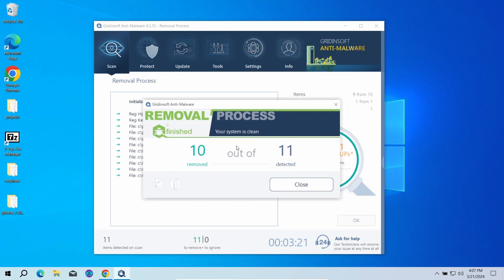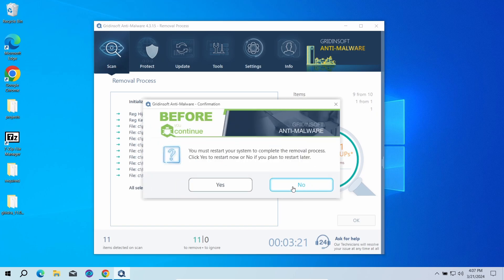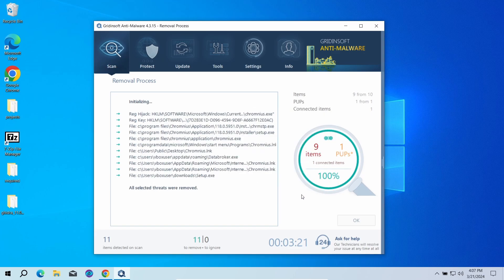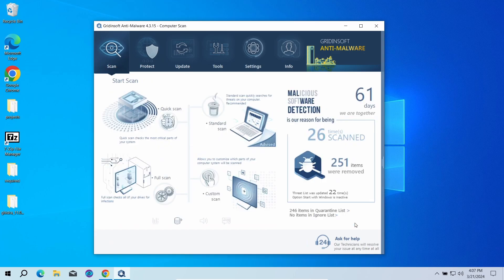Now the system is clean. Good luck and stay safe online.